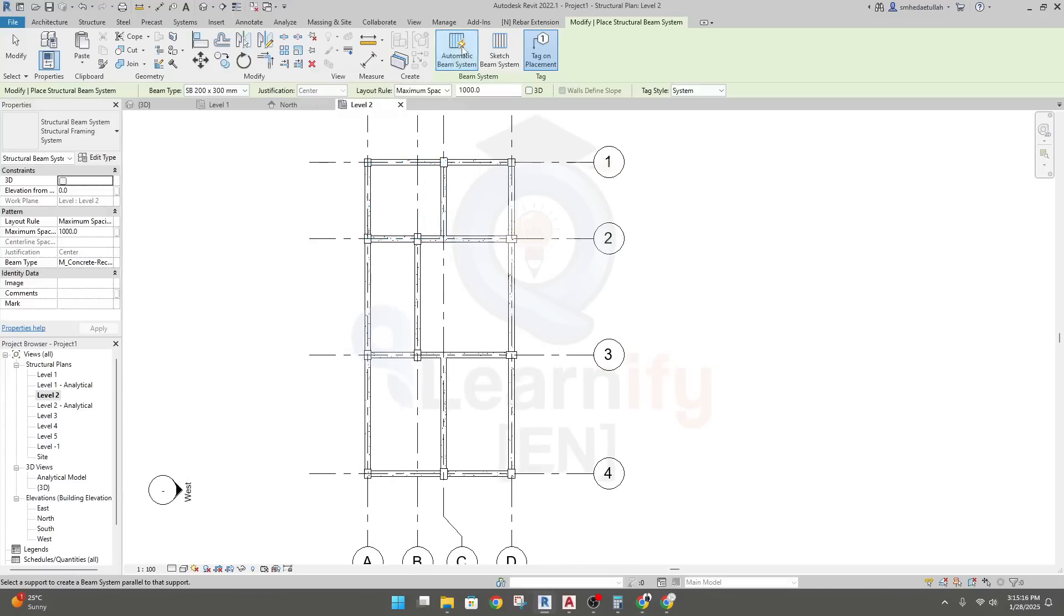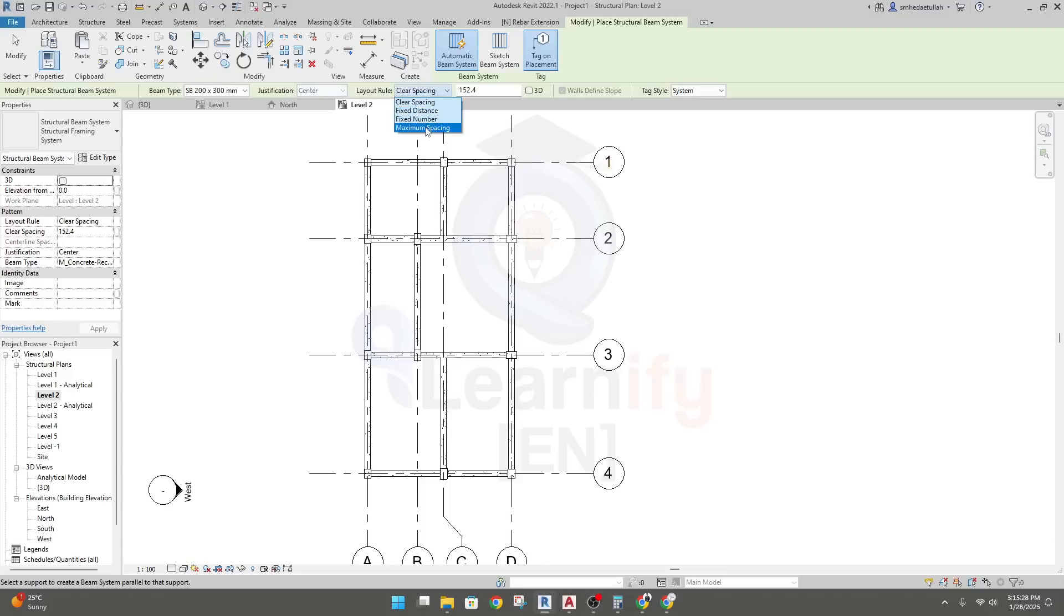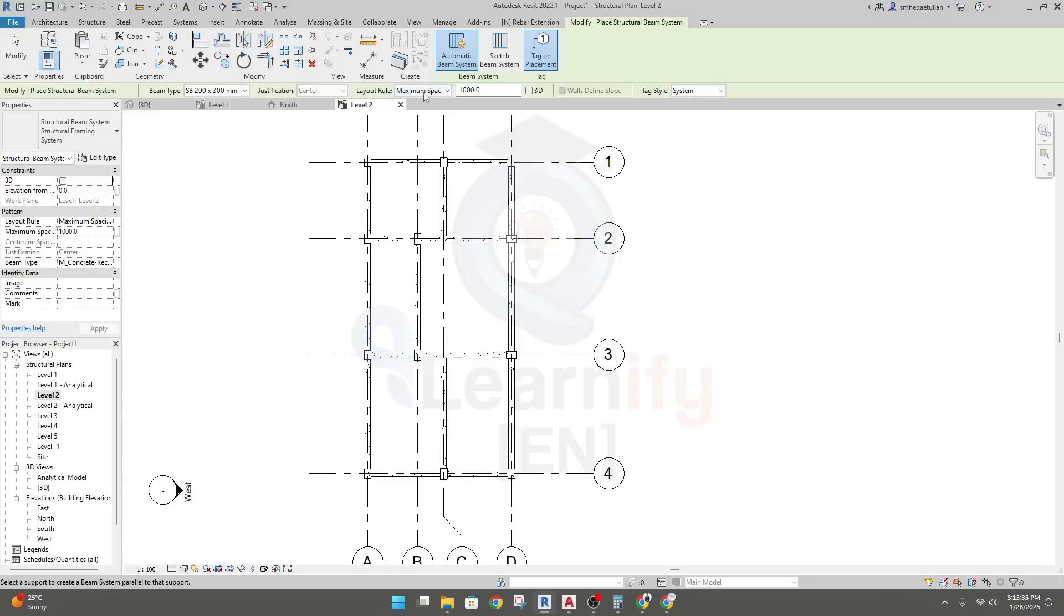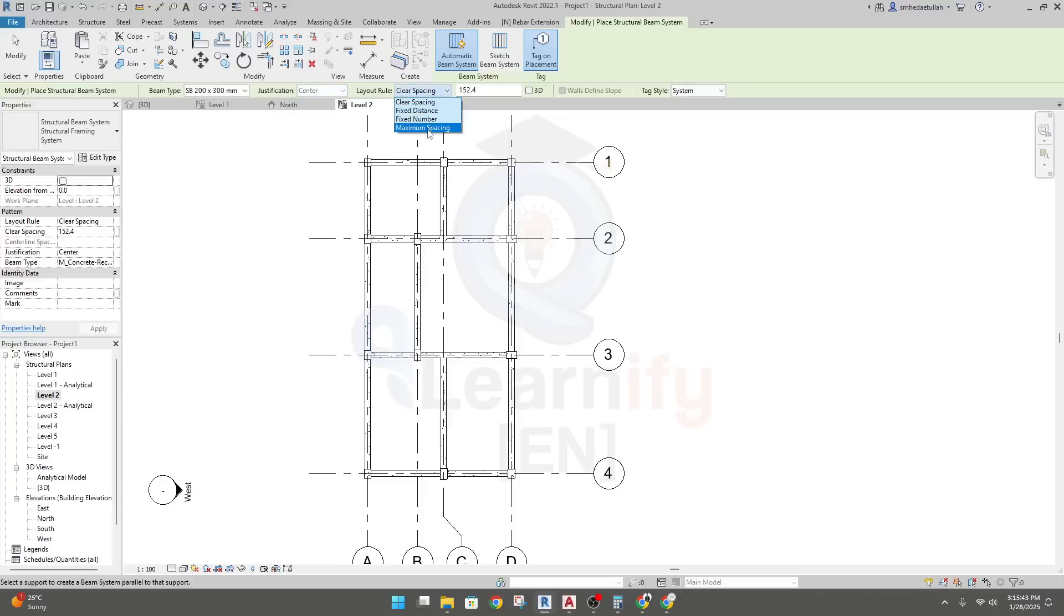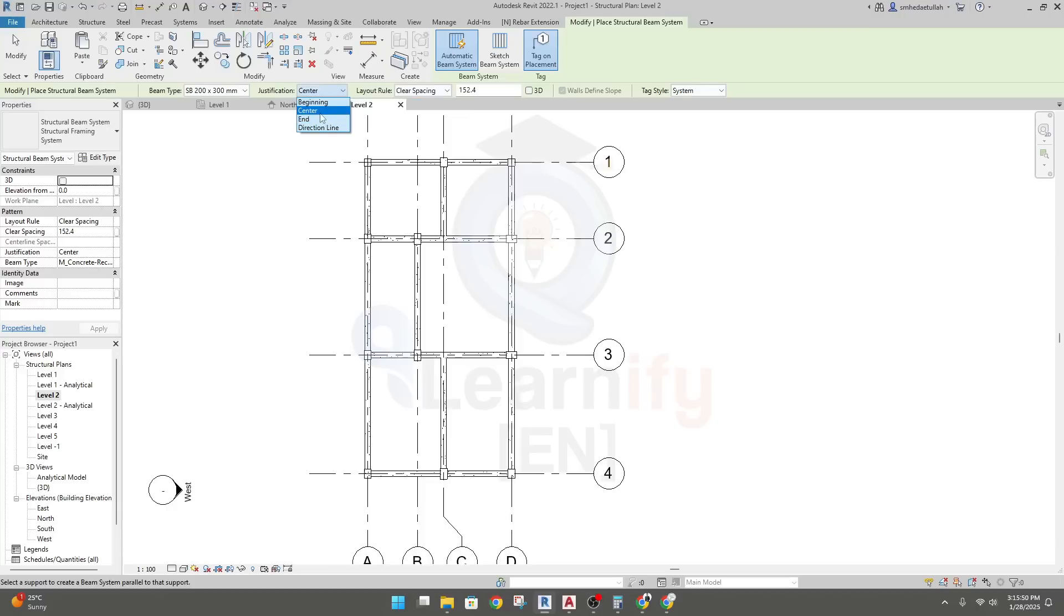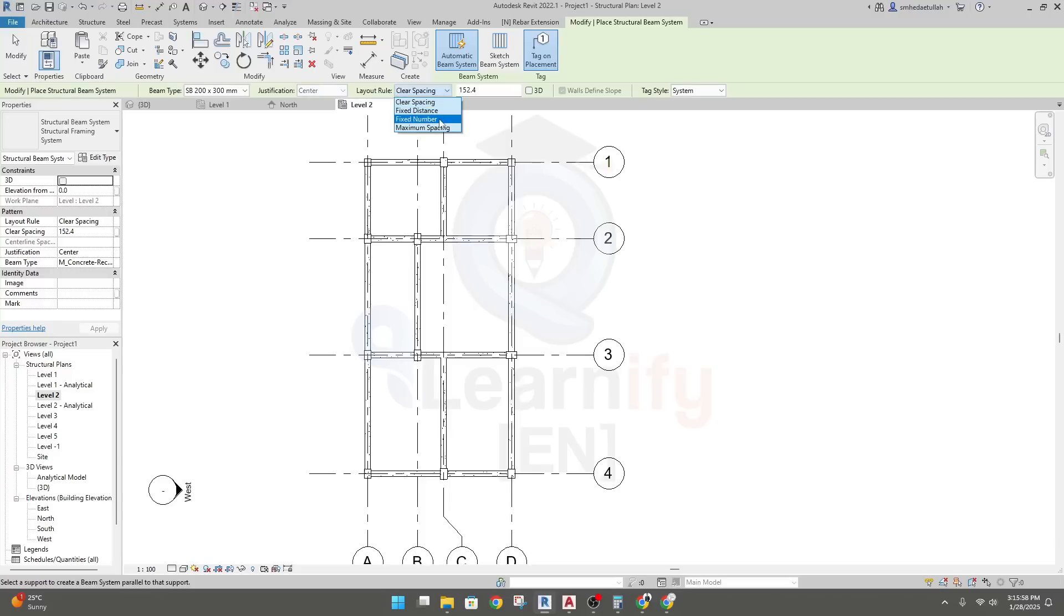For automatic placement and justification, it will be center, center. And our layout - what would be the layout? They have many options. I'll go for fixed, OK. And if you want to change that also, you can change in justification. But when you will go for maximum spacing, then this option will not work. Now you can change it. Justification, we'll go as per center.